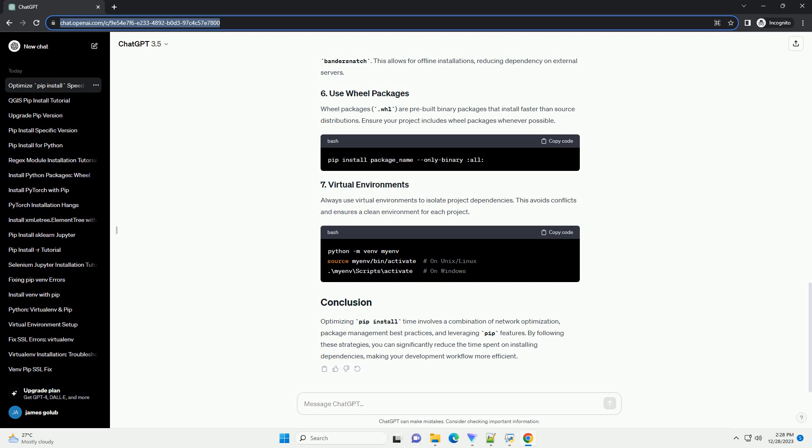Optimizing PIP install time involves a combination of network optimization, package management best practices, and leveraging pip features. By following these strategies, you can significantly reduce the time spent on installing dependencies, making your development workflow more efficient.